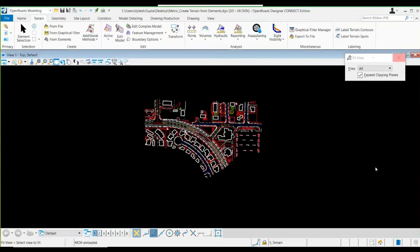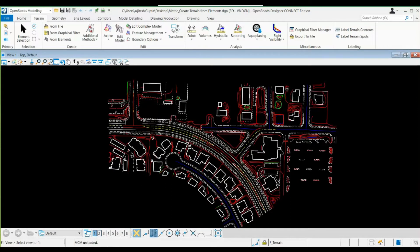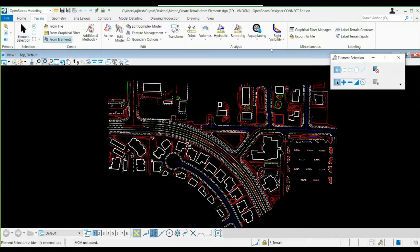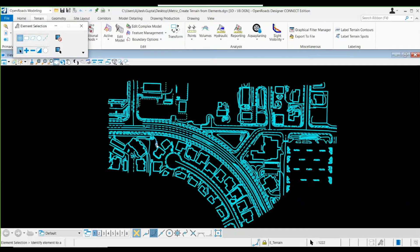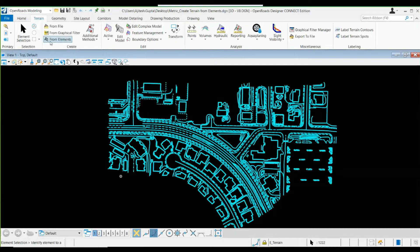This is an example CAD file with a mixture of buildings, roads, and plot areas. I need to select all of them in one go, so I'll go to element selection and select all. You can see the change in color — all the elements have been selected and the cyan color indicates that all elements are now selected. Now I'm going to go to the terrain, within the Create section, and select 'From Elements'.